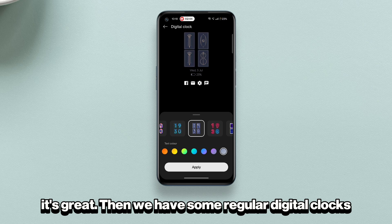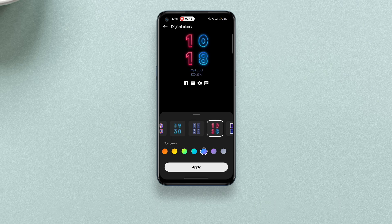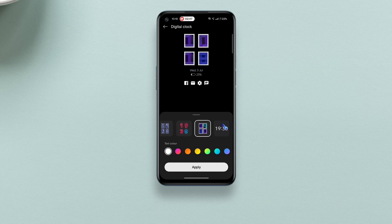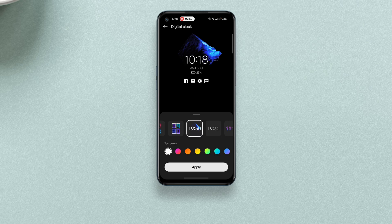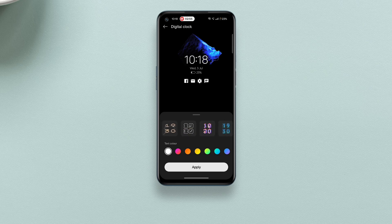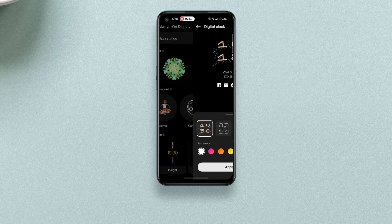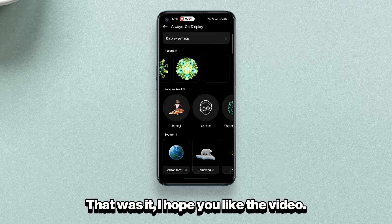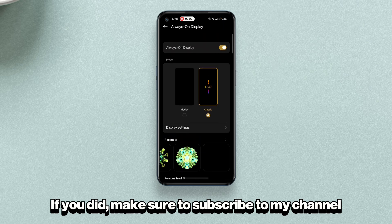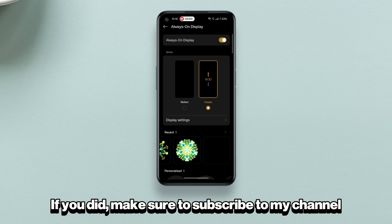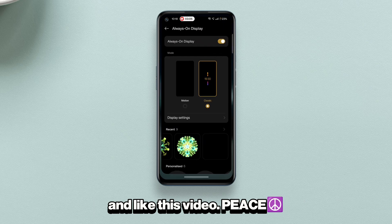Then we have some regular digital clocks, so that was it. I hope you liked the video. If you did, make sure to subscribe to my channel and like this video. Peace.